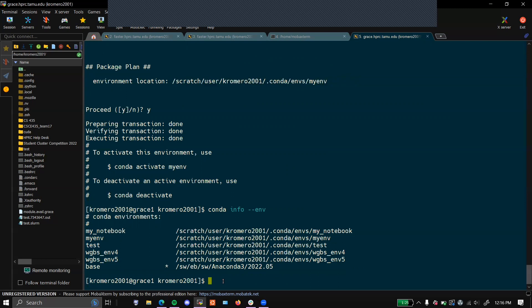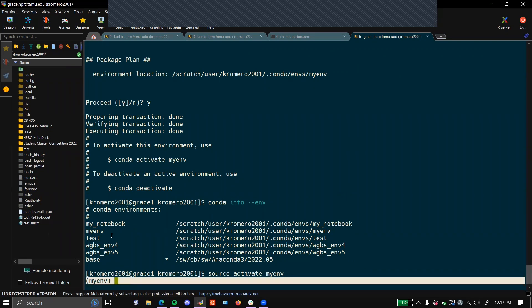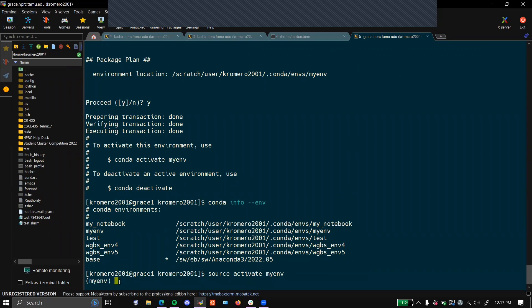Now that you've created an environment, to get into the environment you will want to source activate and the name of your environment. Once you see the name of your environment with the cursor, you have successfully entered your environment.